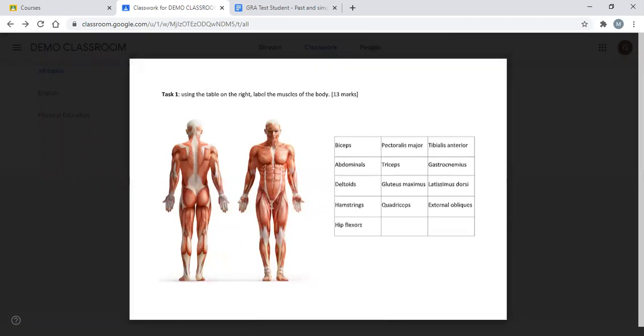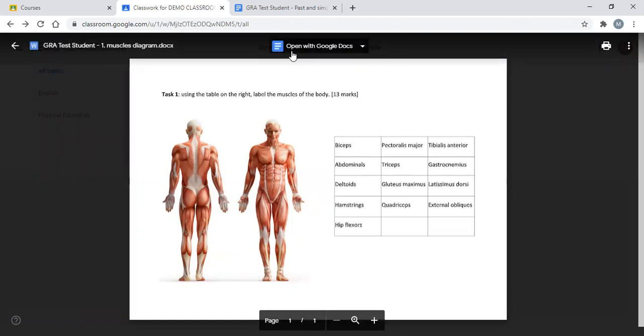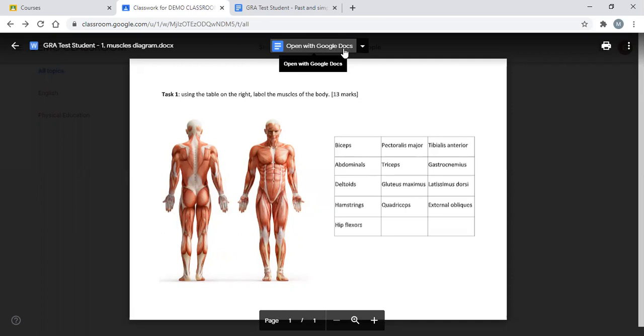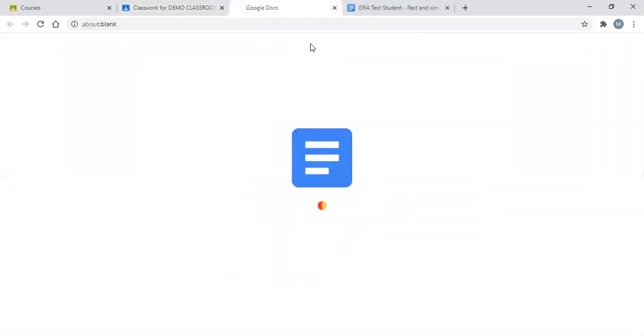What we need to do is move our cursor towards the top here and we've got 'Open with Google Docs'. If it was PowerPoint, that would say 'Open with Google Slides', so we'd open it with what is basically Google's version of Microsoft's software. In this instance, if we click on that one, we just wait for it to load.